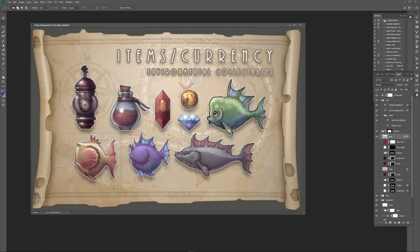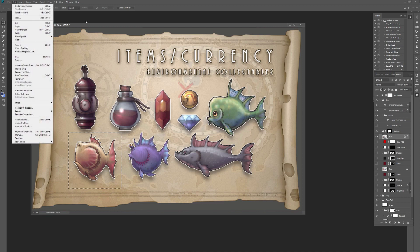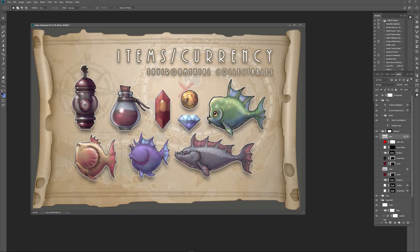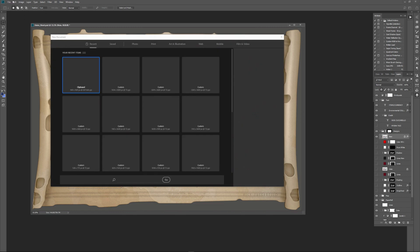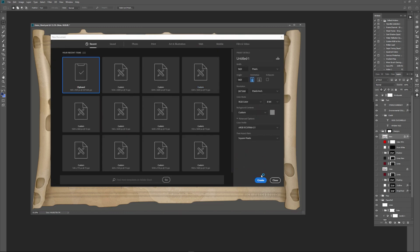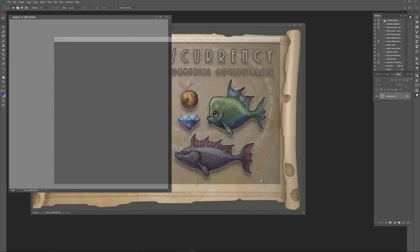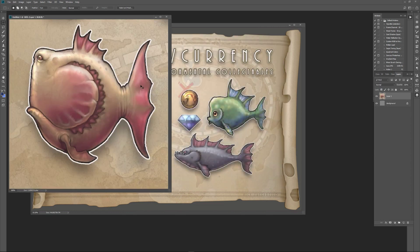I'm just going to make this square to make my life a little bit easier. I'll do a copy merge — that's Control+Shift+C, or you can do it under Edit and then Copy Merge. Now I can make a new document with Control+N, then paste with Control+V.